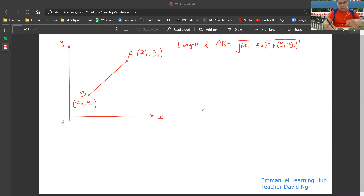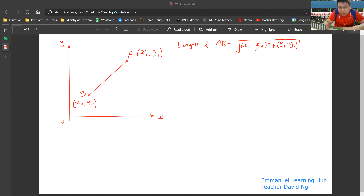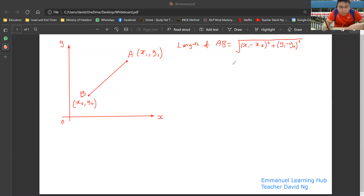In this class, I don't like to ask students to blindly memorize the formula. So today I'm going to explain to you why the length of AB is given by the square root of (X1 minus X2) squared plus (Y1 minus Y2) squared. So are you ready? Okay, if you're ready, I'm going to show you.